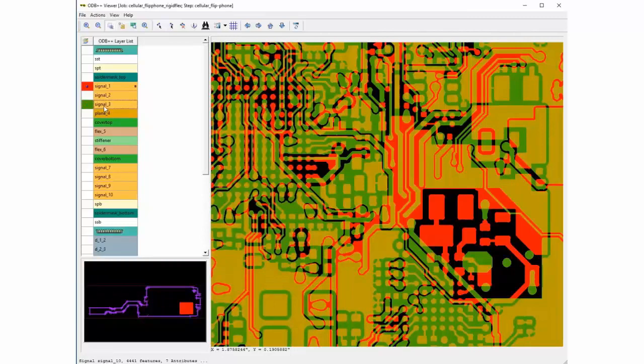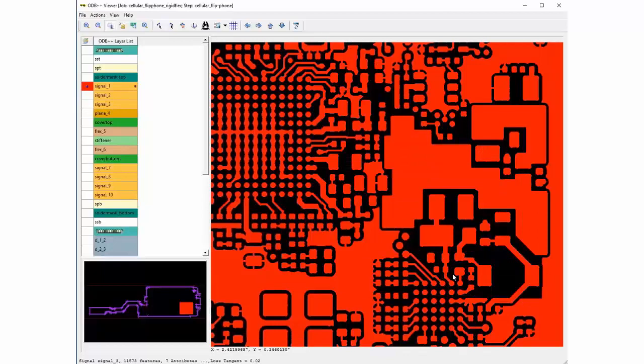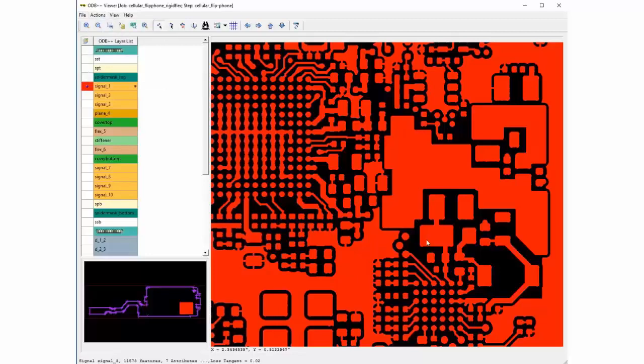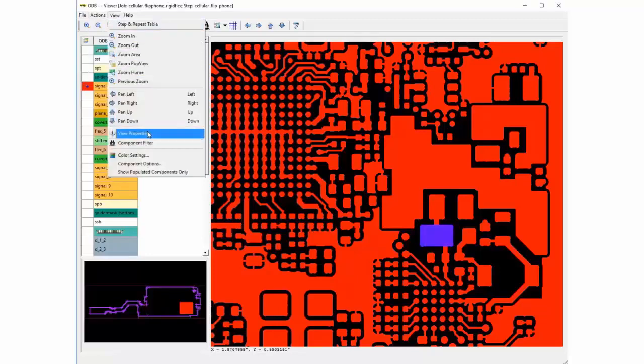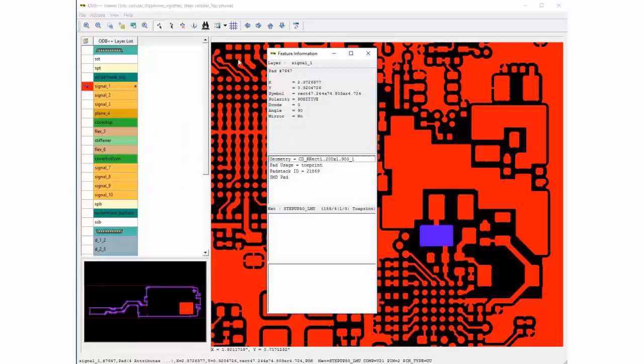Turning on different layers and reviewing feature properties can be useful in understanding the design. To see a feature attribute, enable the highlight command and select a feature and open the view properties dialog box.